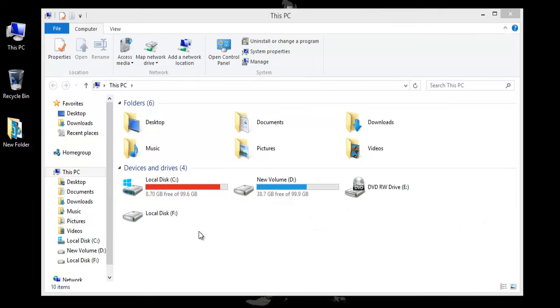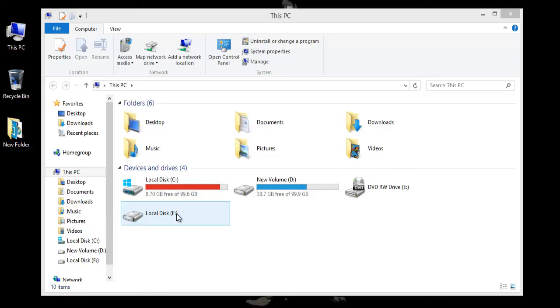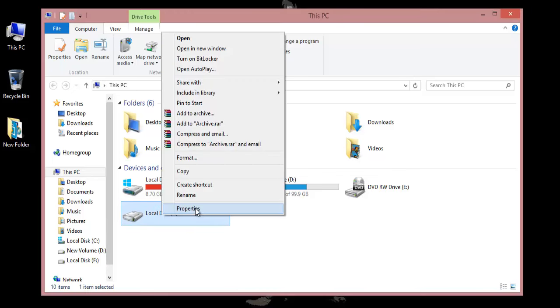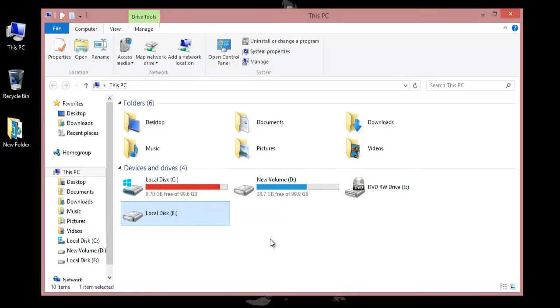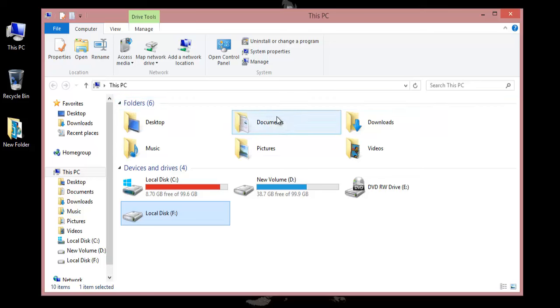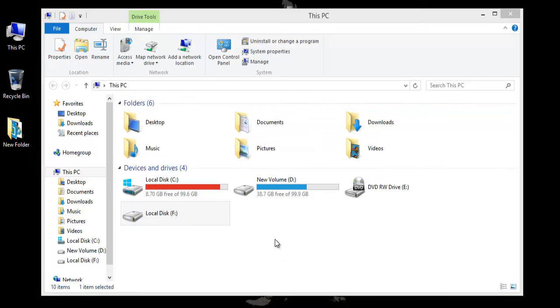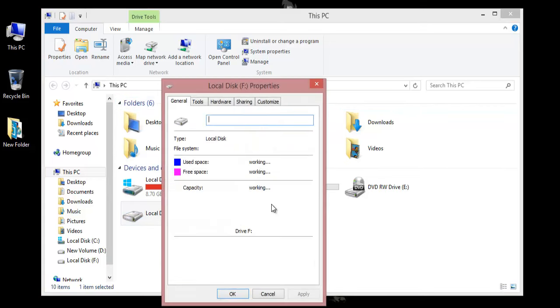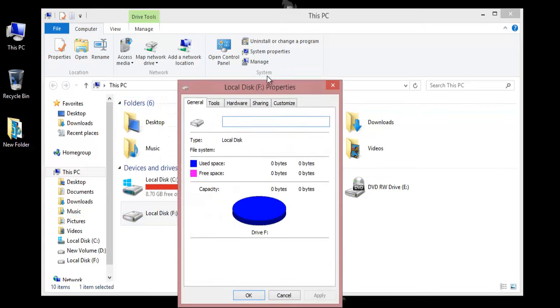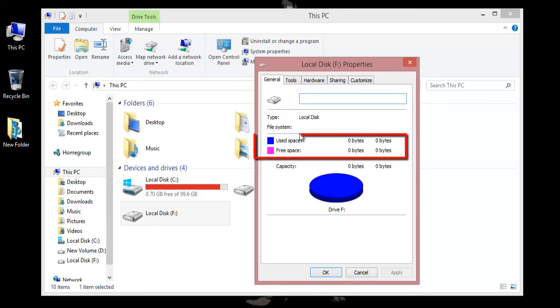A hard drive becomes raw when its file system gets damaged, which makes it impossible for the operating system to access it. A raw file system is simply a file system that is not recognized by Windows. If you check the properties of the damaged disk, it will show used space 0 bytes and free space 0 bytes.